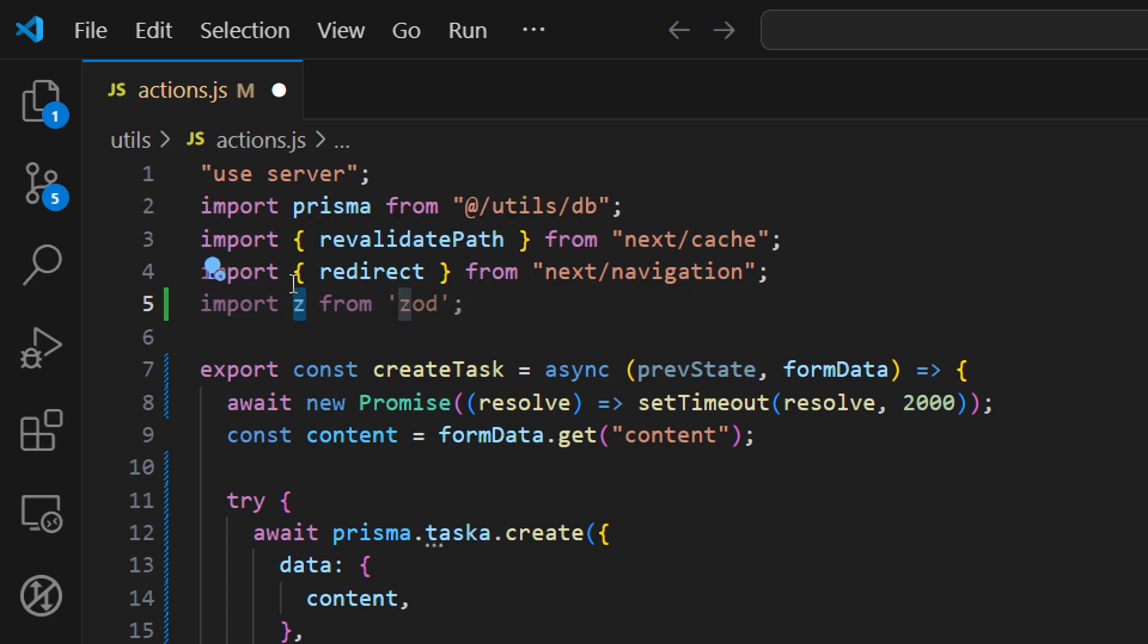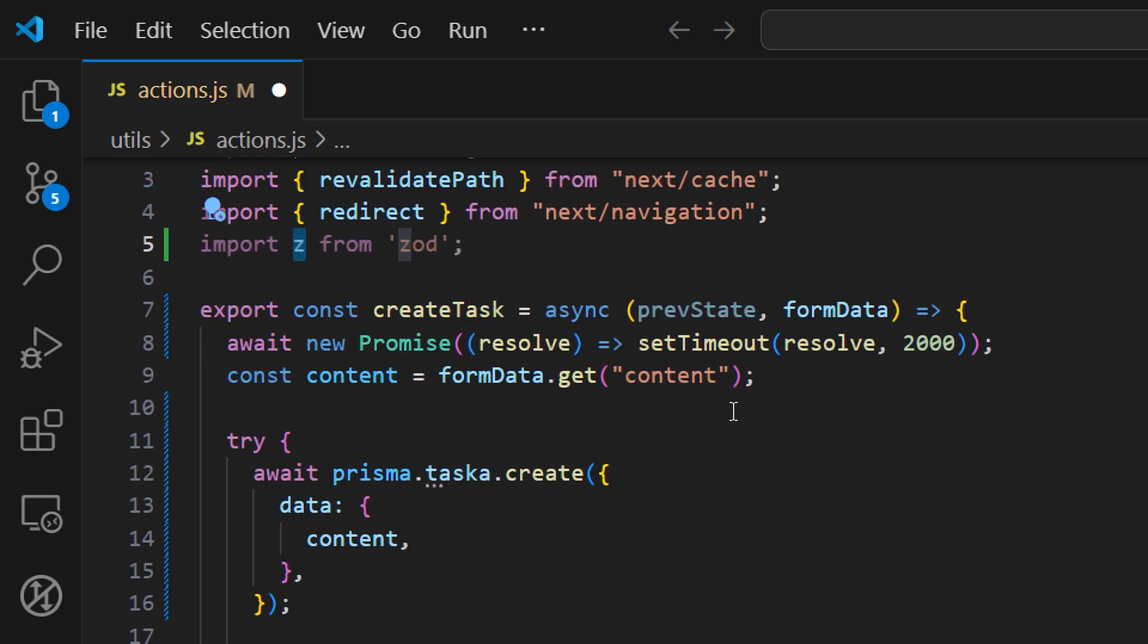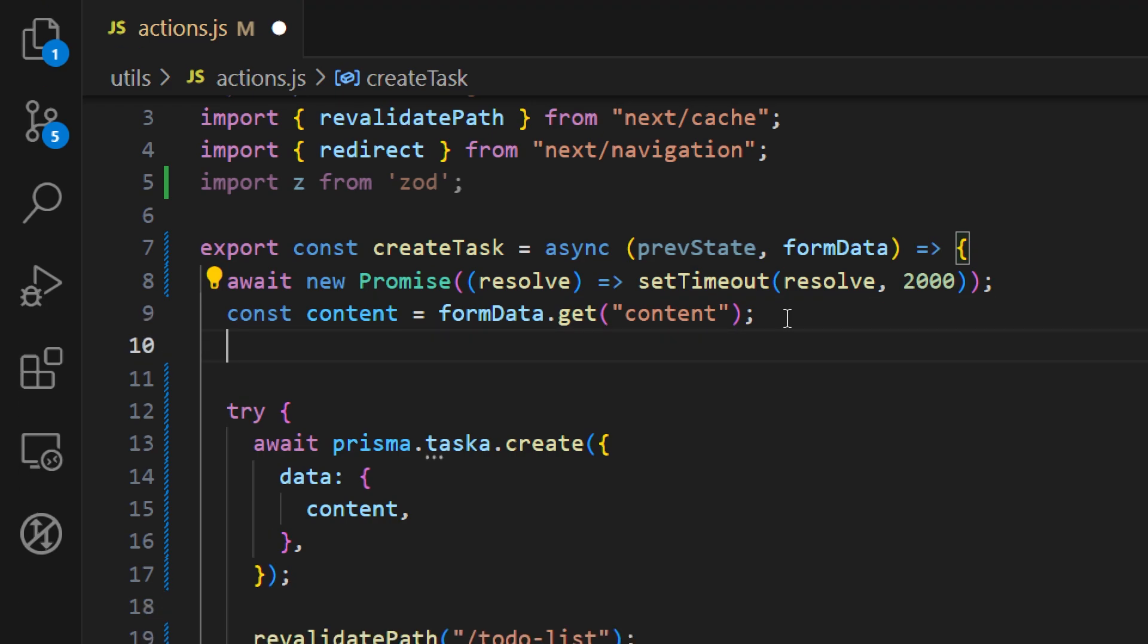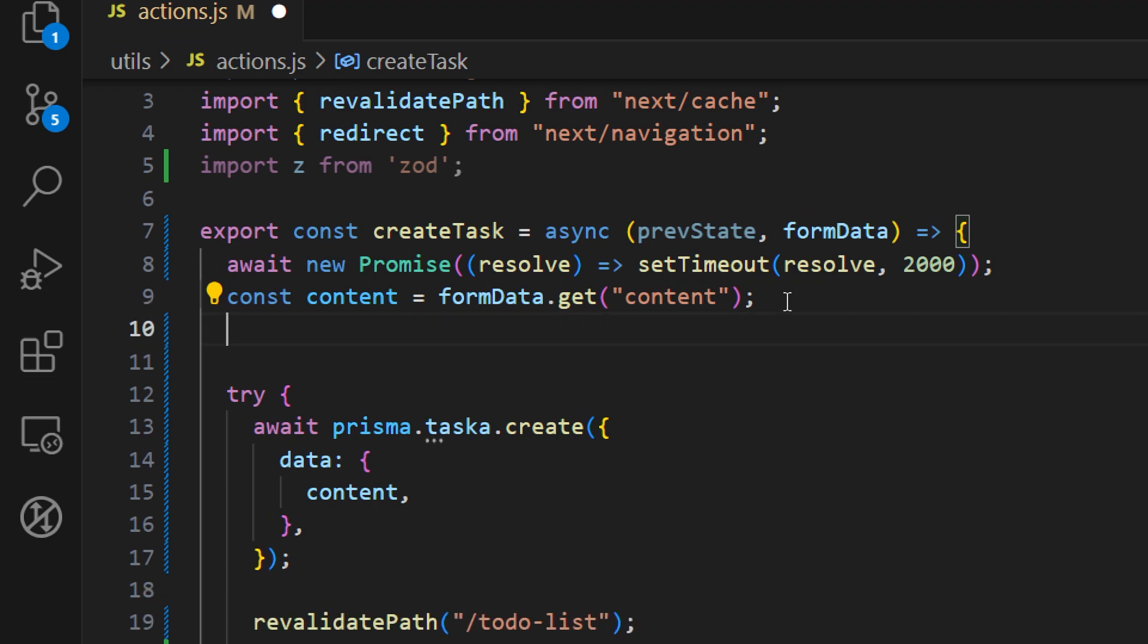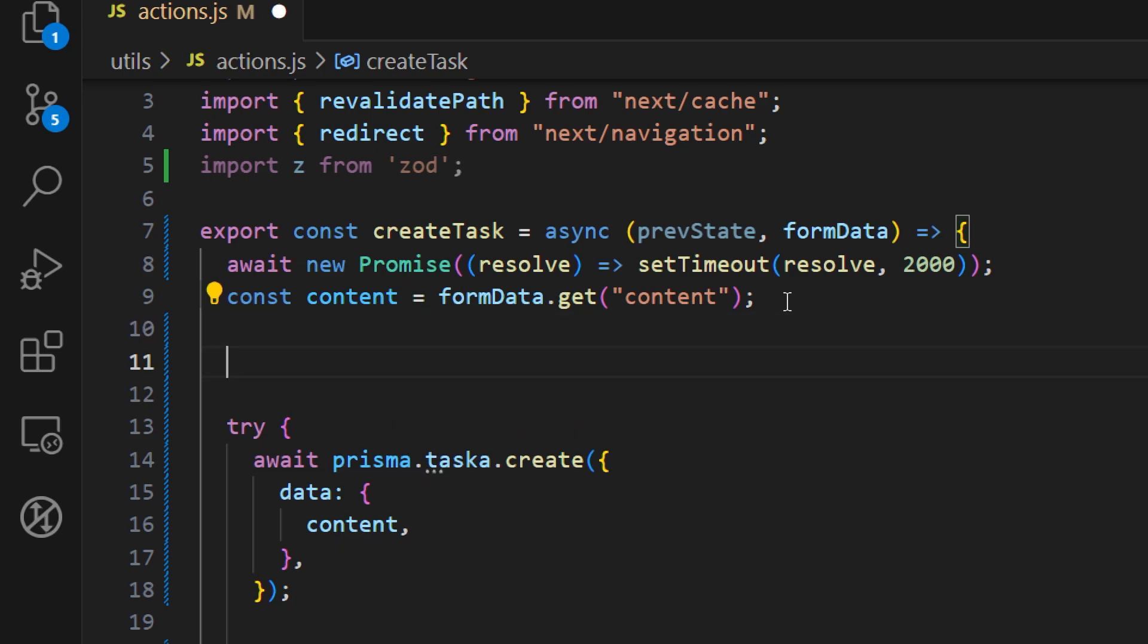Now there are multiple ways of how you can validate your input fields, but we're going to define a schema. This is a good approach if you have multiple fields and you have a large form. So just define an object where you store all the validation for your entire form.